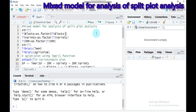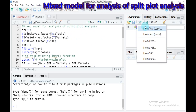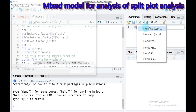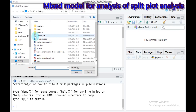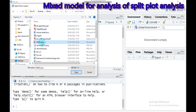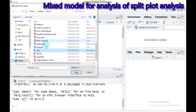Hello everybody. Today we'll discuss the mixed model for a split plot design analysis using RStudio. As usual, it's better to import our data. My data is located on the desktop.